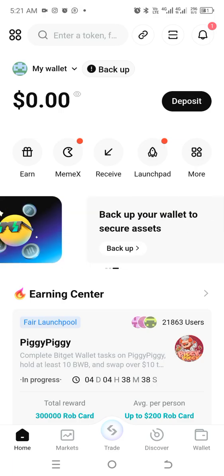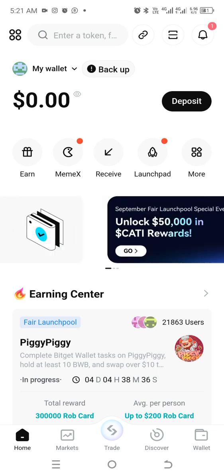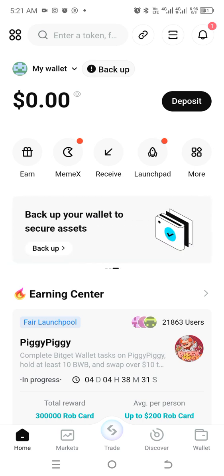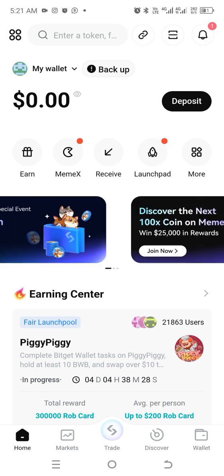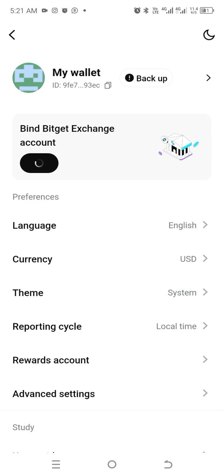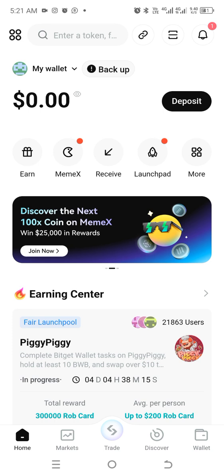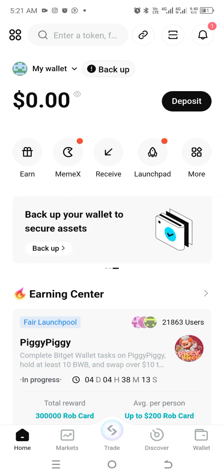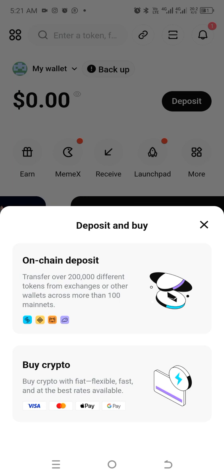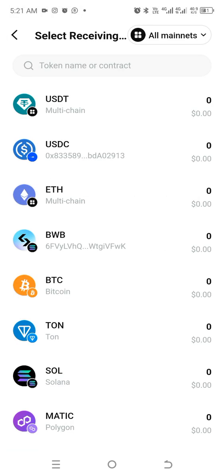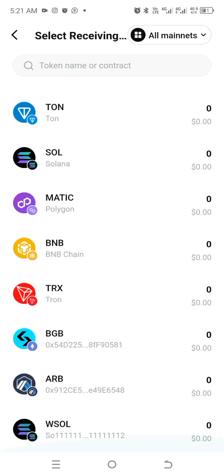My purpose of creating this wallet is to receive my airdrop. I'm just going to explore what this is all about — my wallet, currency, rewards, accounts, and deposit on-chain, deposit by crypto, and the receive option.